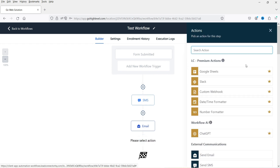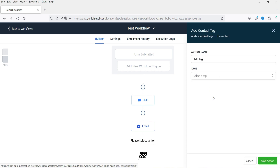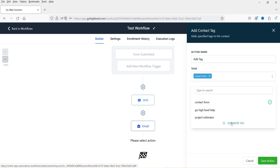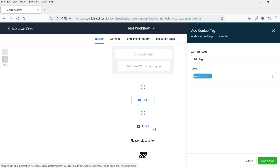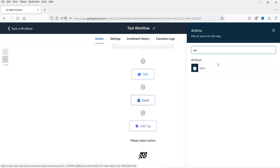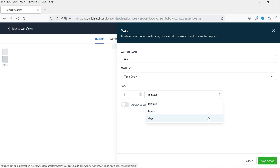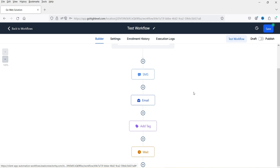Now I want to assign a tag. Search for 'add contact tag'. To identify that this lead was generated using the contact form, I'll add a contact form tag — you can create a new tag or use existing ones. Save the action. After that, add a wait action. Search for 'wait' and select time delay. I'm going to wait for one minute — you can also choose hours or days. Save the action.